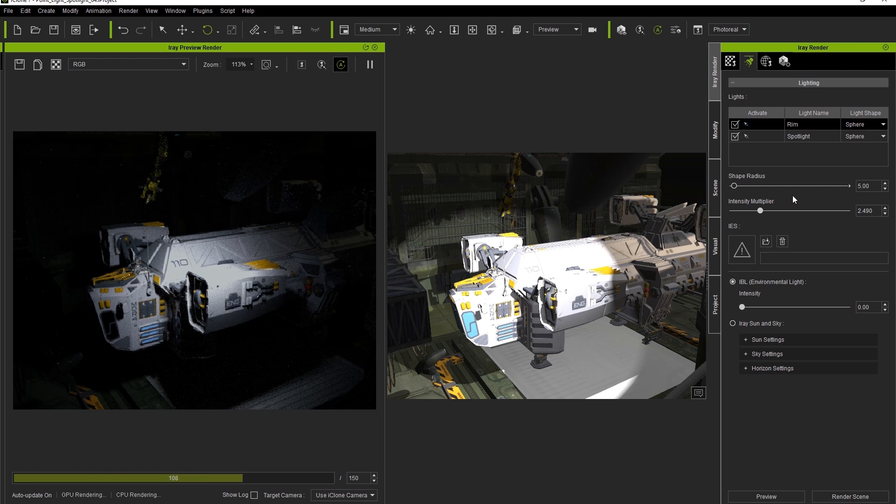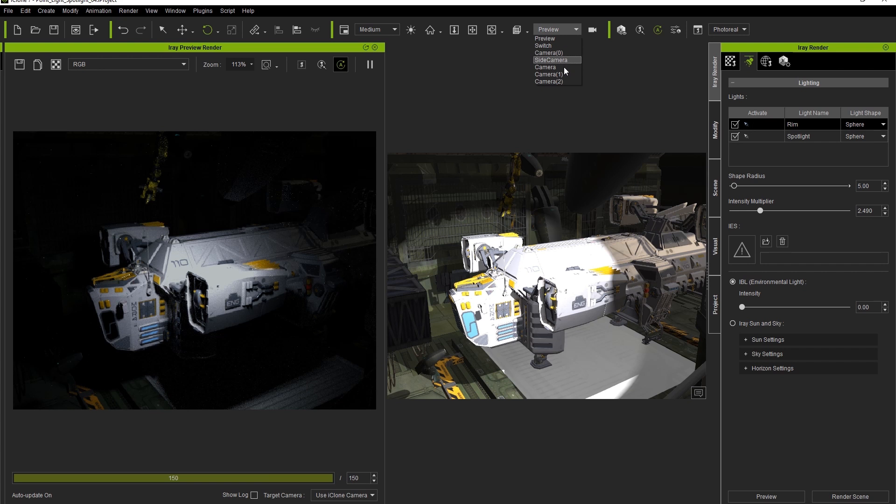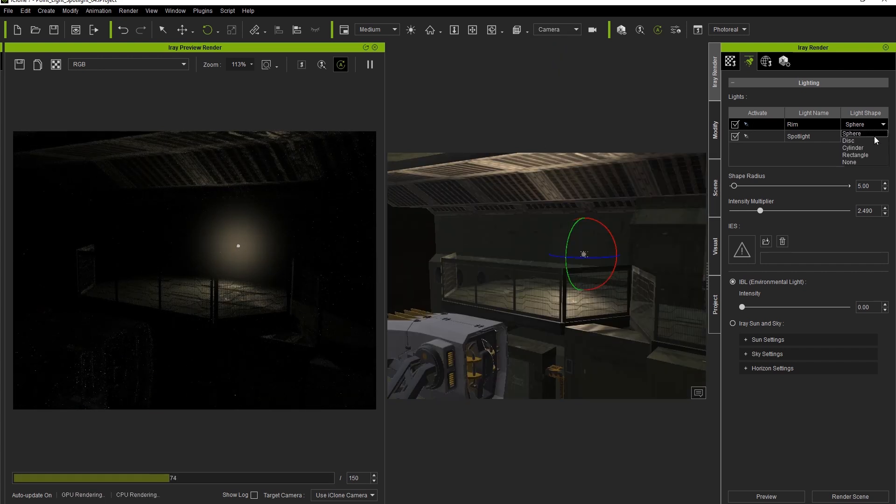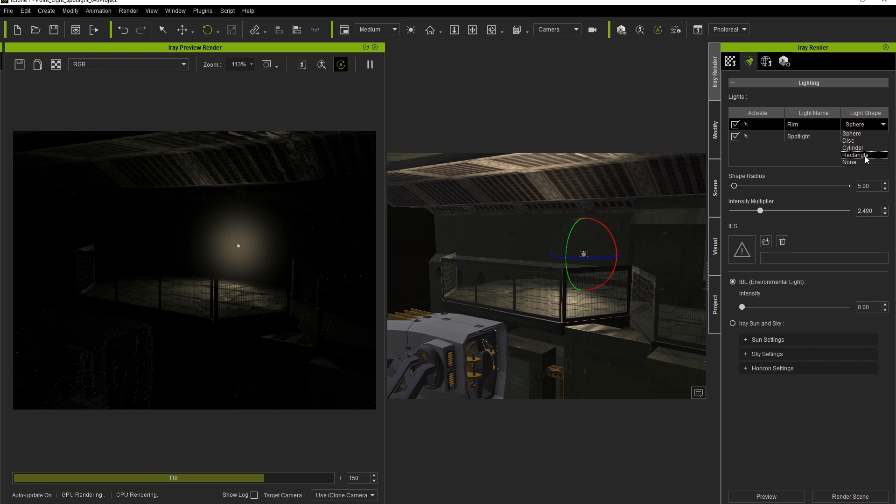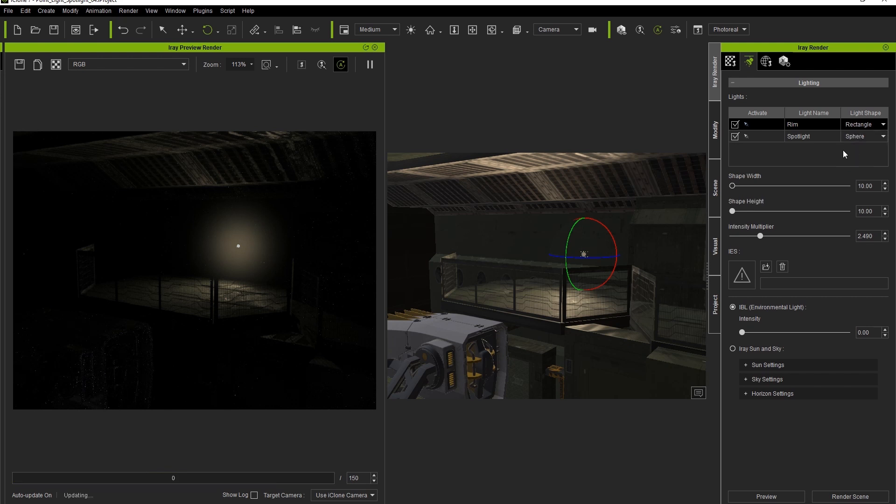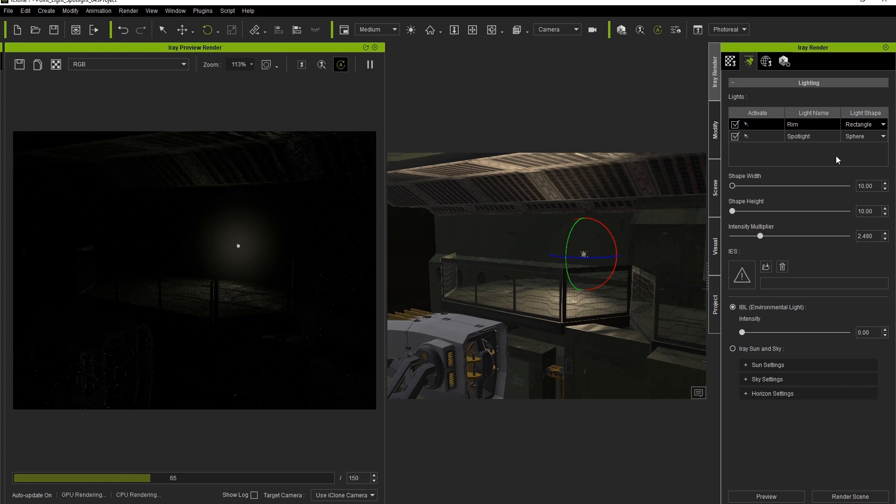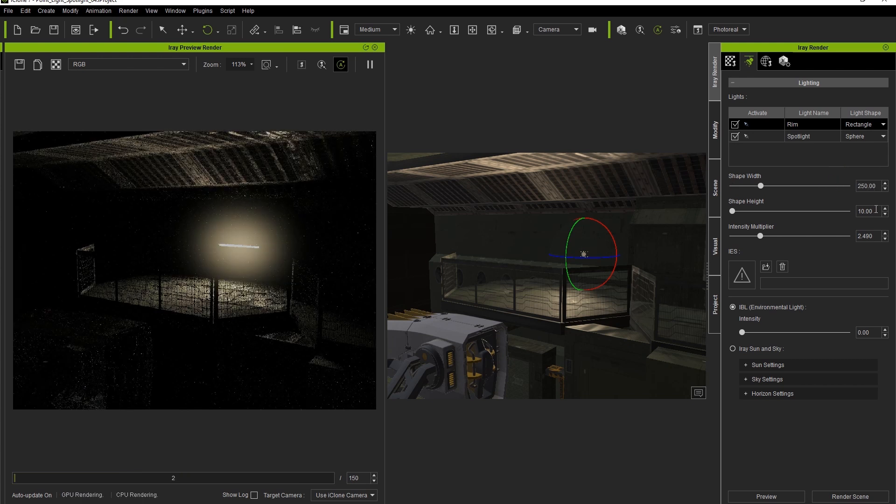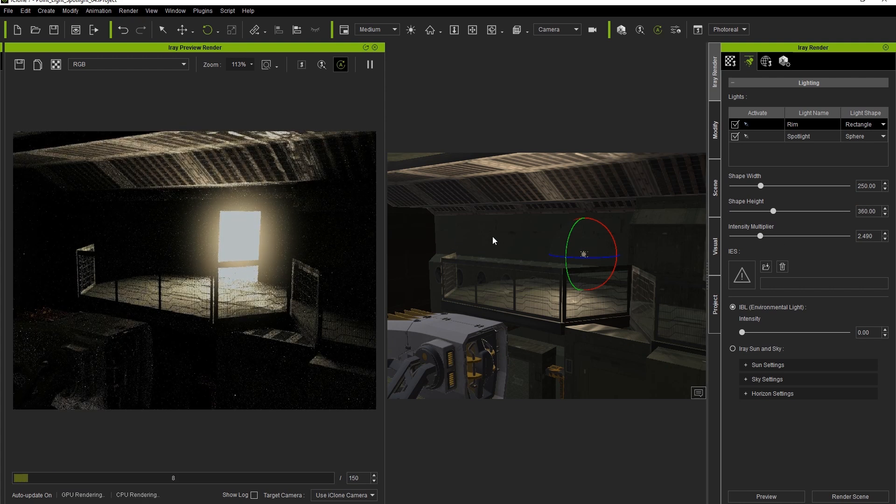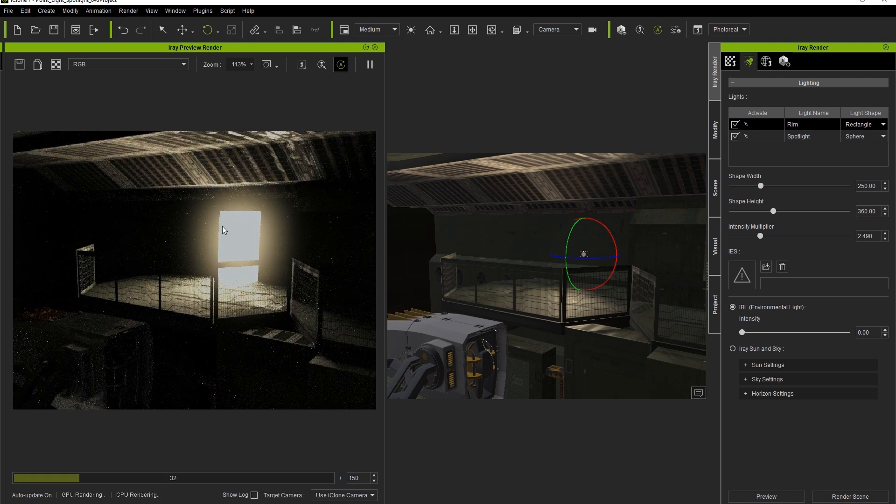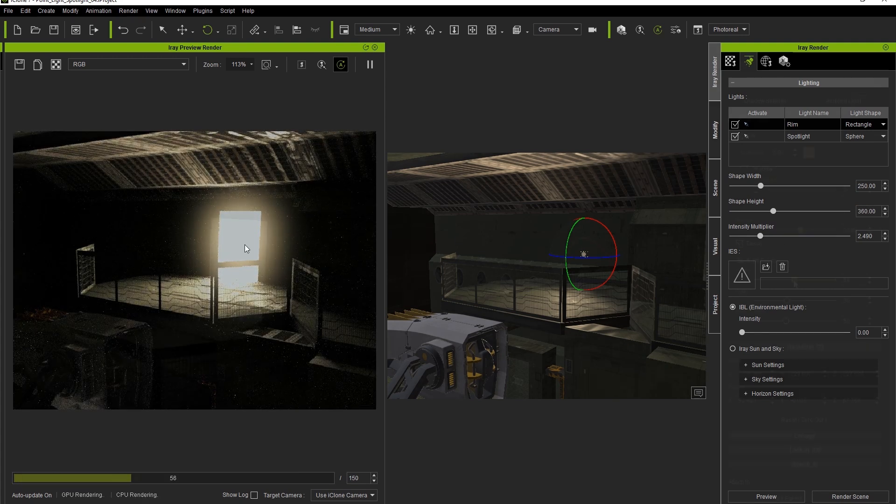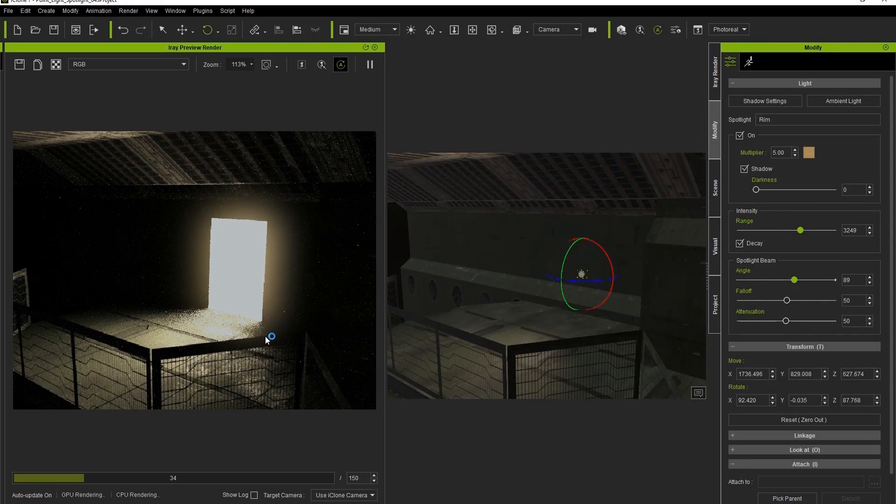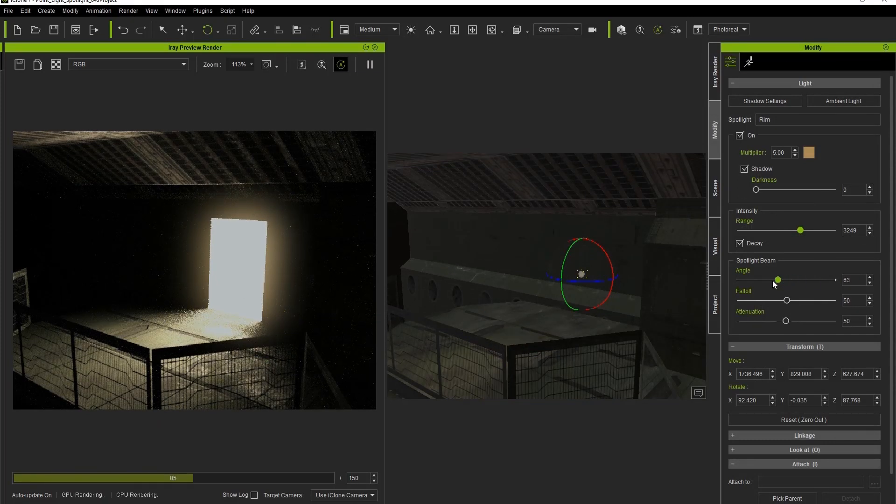If we want a bit more control over our spotlight in the iRay Render plugin, we can also change its shape. Let's change it to a rectangle for now. Once we do this, we can adjust the width and height of the light to give it a larger area, therefore making it brighter. You can use this technique to simulate light coming through a window, and the spotlight attribute can be used to fake window light. You can also change the angle of the iClone spotlight to better match the look that you're going for as well.